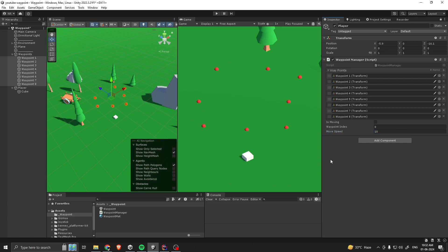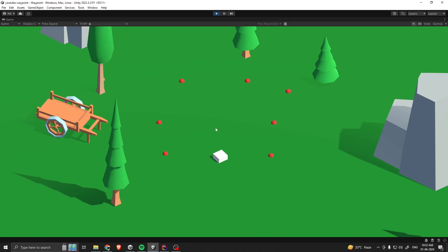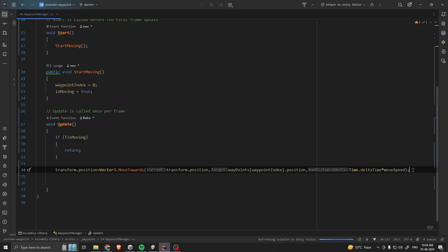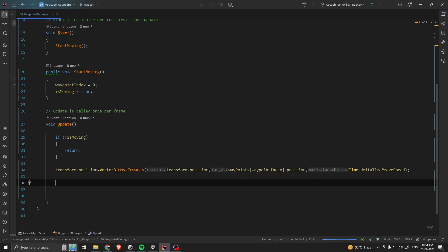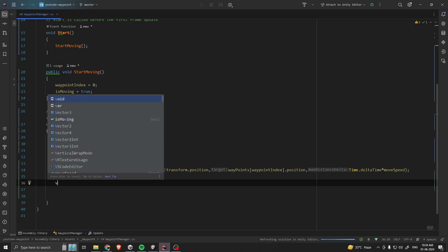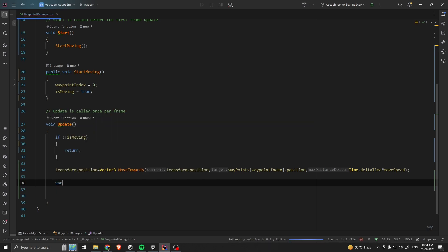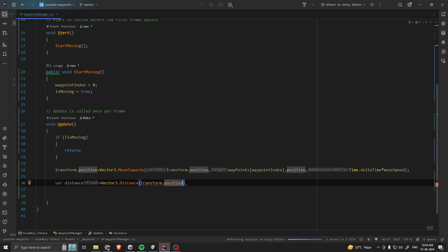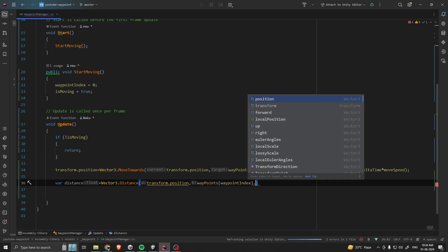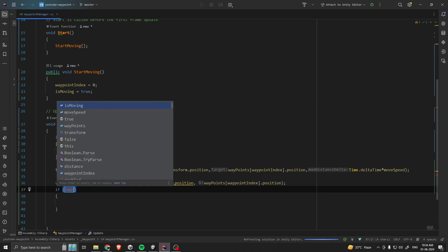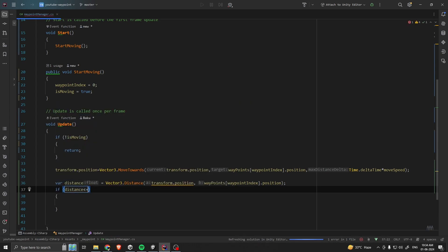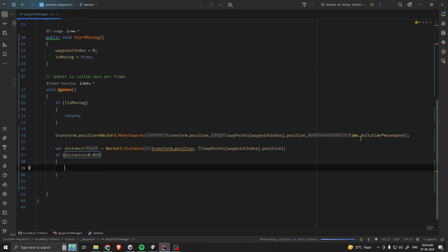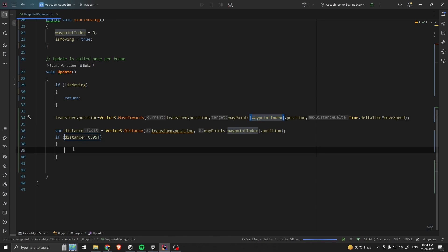Let's go back to our scene and keep our 'moveSpeed' at 10. If we start playing, yeah — our player is moving to our first waypoint. Now we are going to make sure that whenever we reach one waypoint we go to the next. For that I'm going to calculate the distance first — 'float distance = Vector3.Distance(transform.position, waypoints[waypointIndex].position)'. If the distance is less than or equal to 0.05f, then we are going to increase our 'waypointIndex' by one.